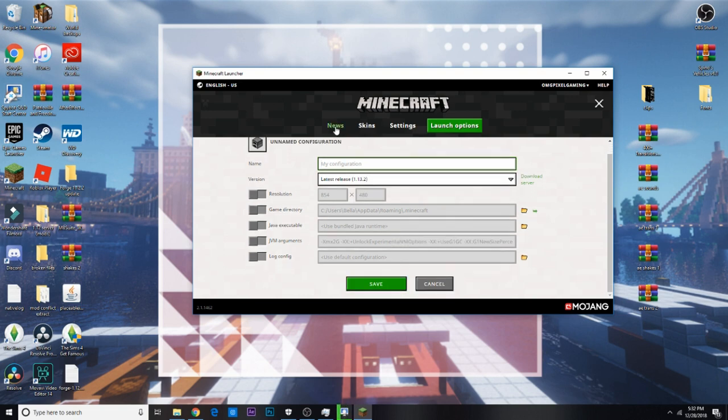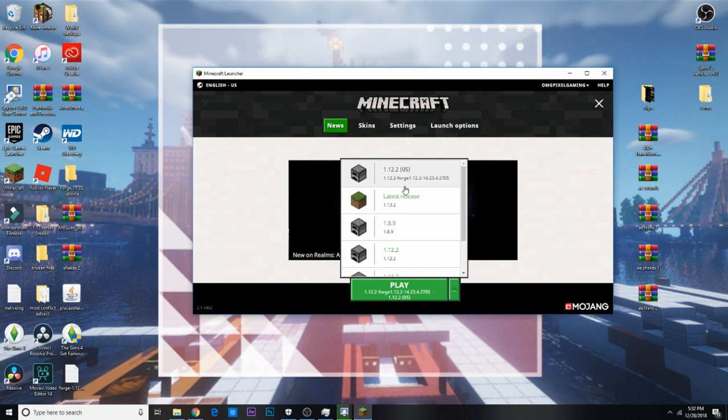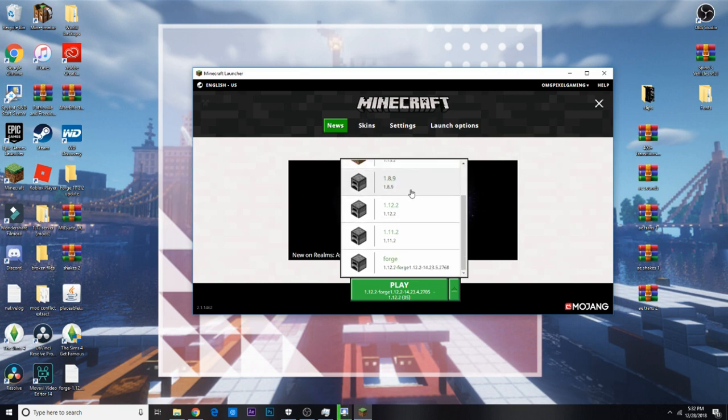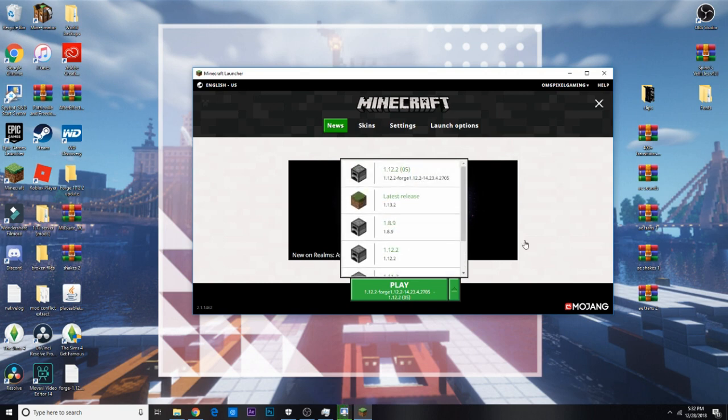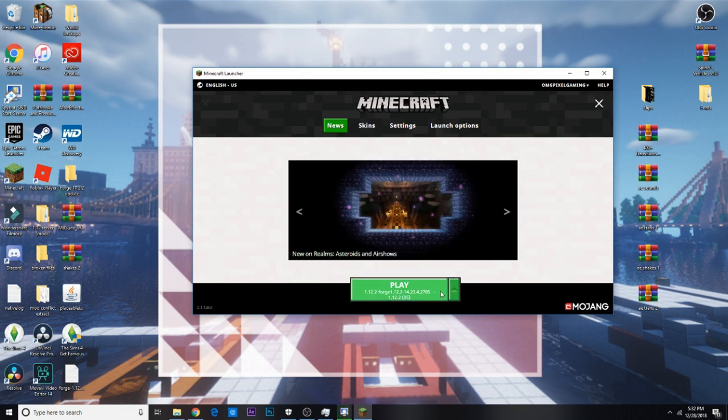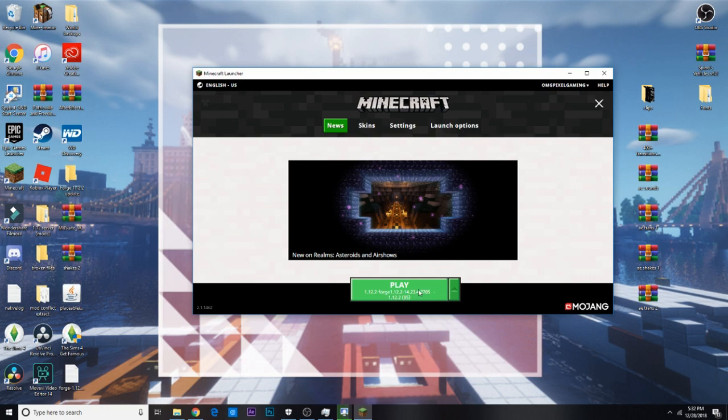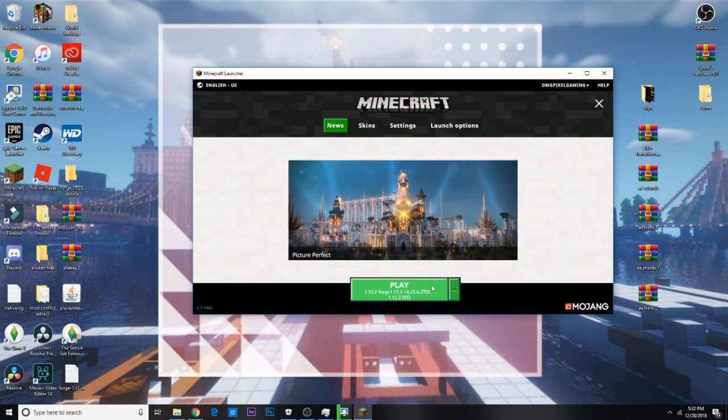After you save it, you go into the news, and it should say play, and the new thing you selected, and if not, just click this arrow, and then scroll until you find it, and then click it, and then you should be fine. Okay, so that's just getting Forge set up.